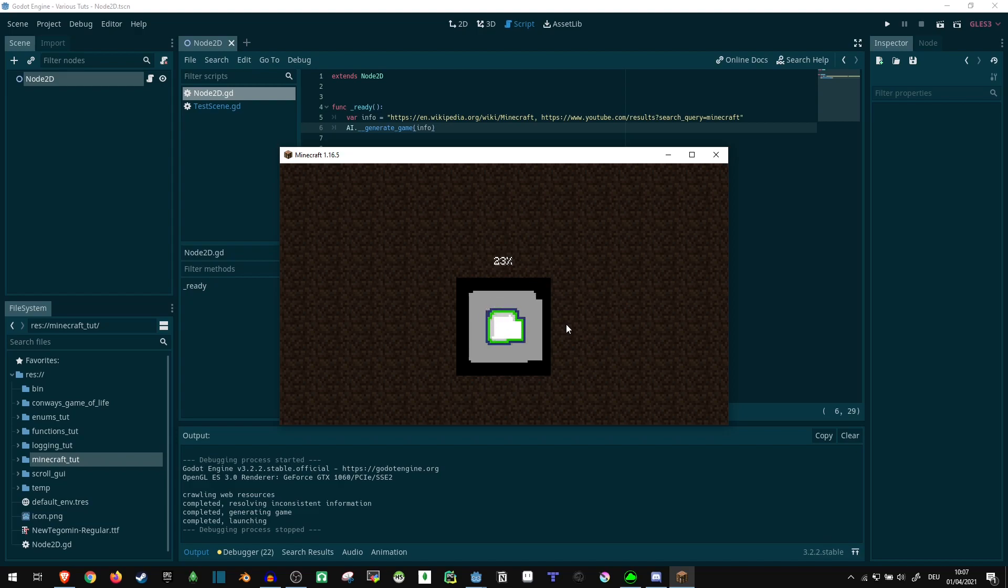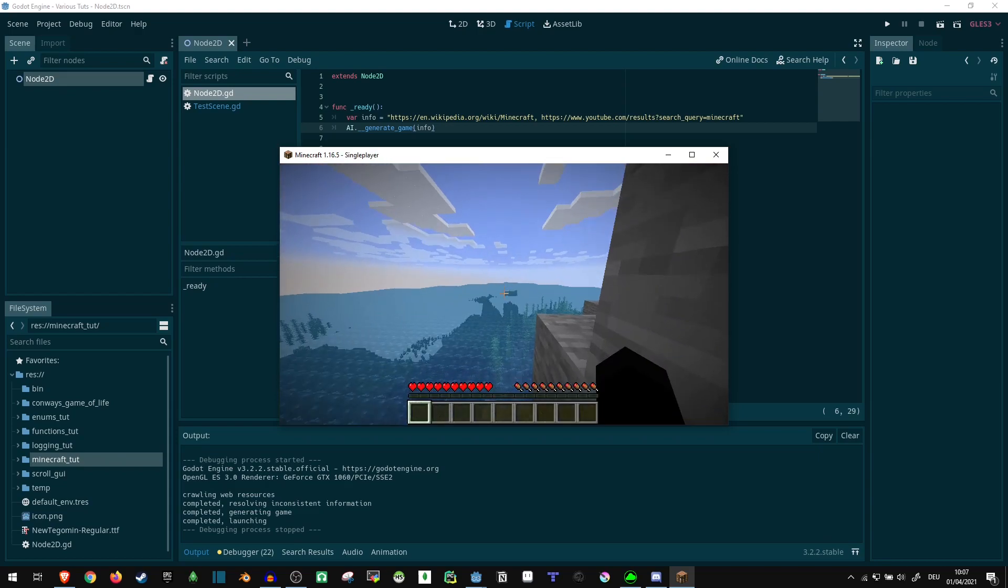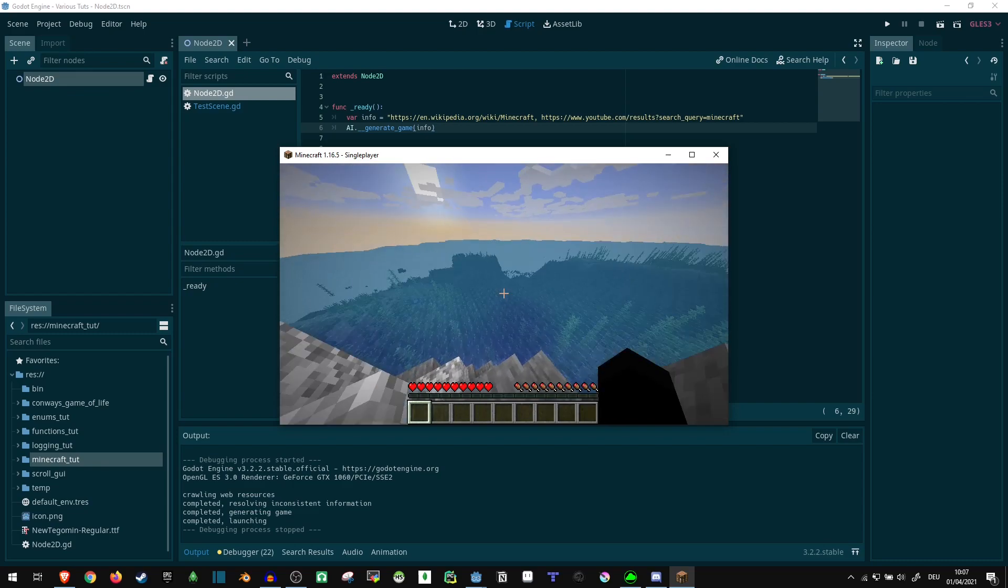Yeah, the world generation takes a bit longer than I'm used to, so that's probably part of the emulation through Godot. But here we are!